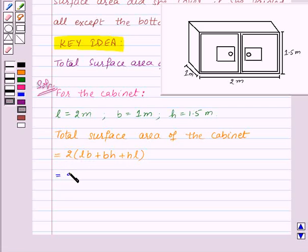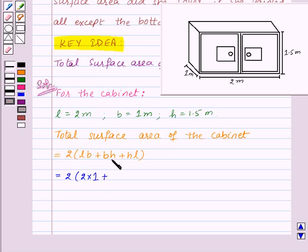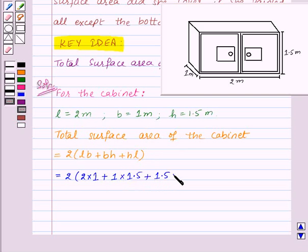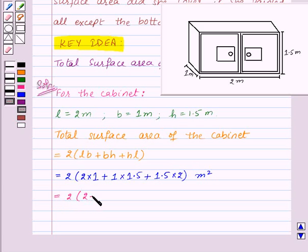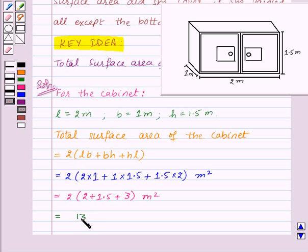Substituting the values, we get 2 into (L×B + B×H + H×L) = 2 into (2×1 + 1×1.5 + 1.5×2) square meters. This gives 2 into (2 + 1.5 + 3) = 2 into 6.5 = 13 square meters.